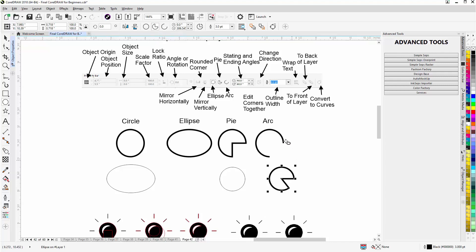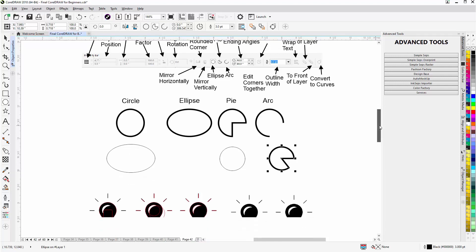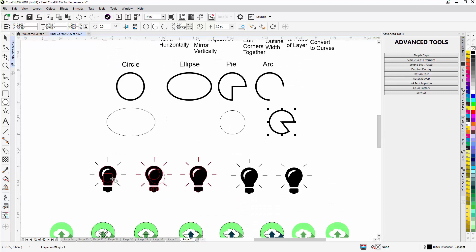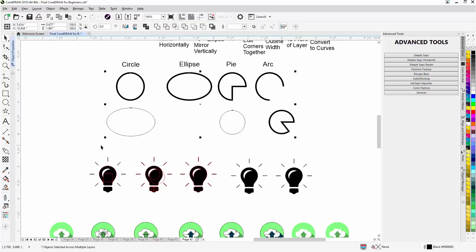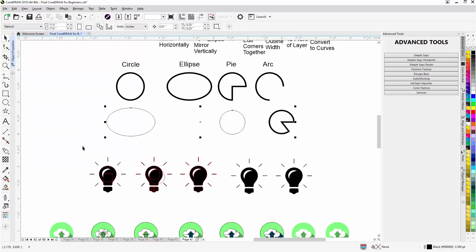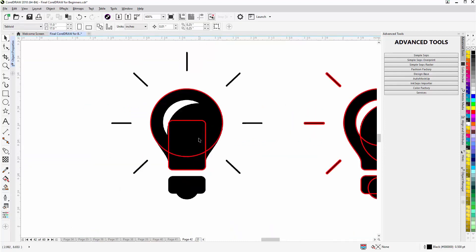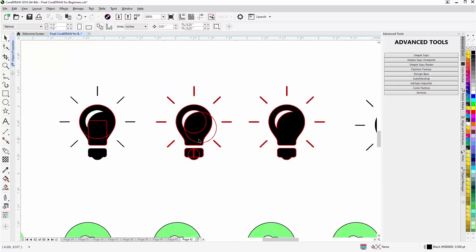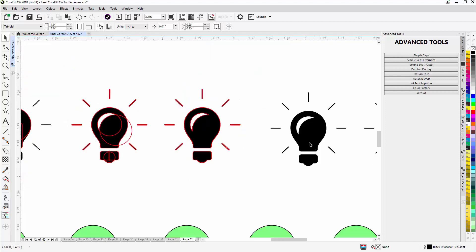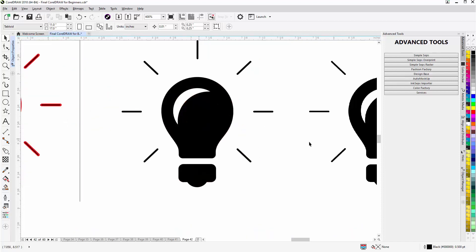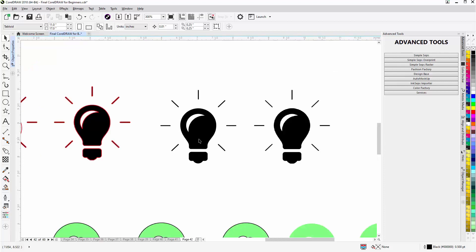That's the fundamentals of the ellipse tool and how we can work with it. We're working through training for beginners with basic things, but these are all things you can apply to larger tracing and drawing projects. Here I've used the rectangle tool and the ellipse tool to trace a light bulb icon, getting a very clean, nice trace without needing to use the Bezier tool or the pen tool.